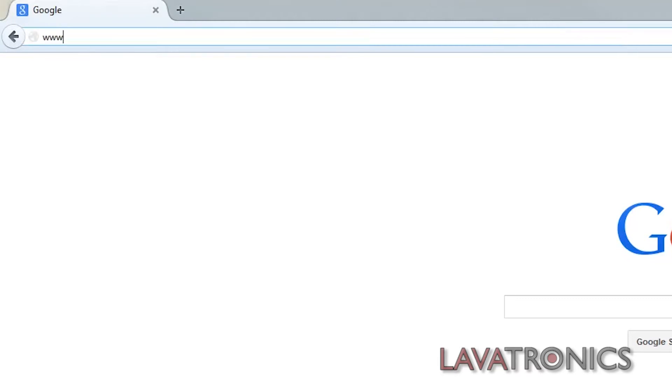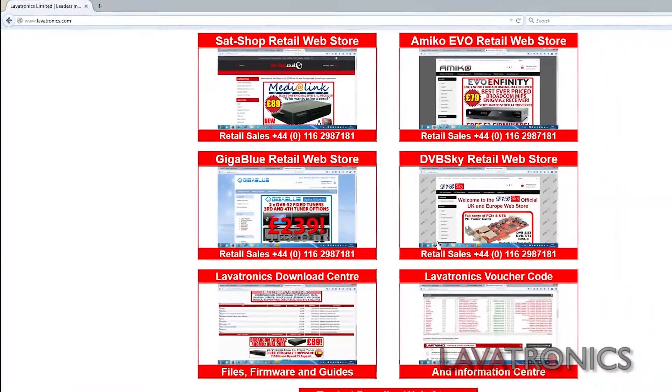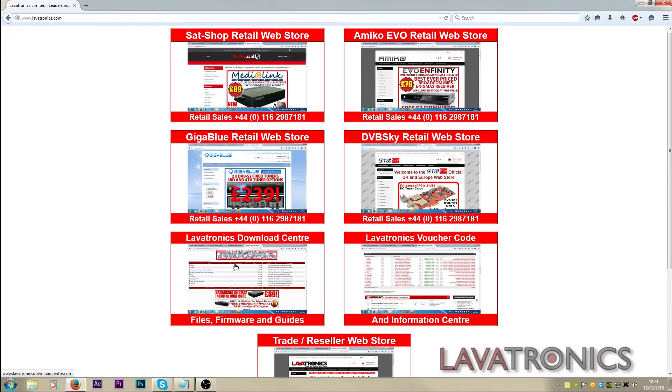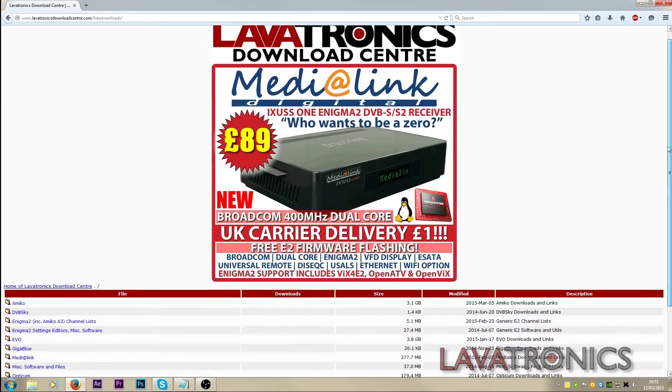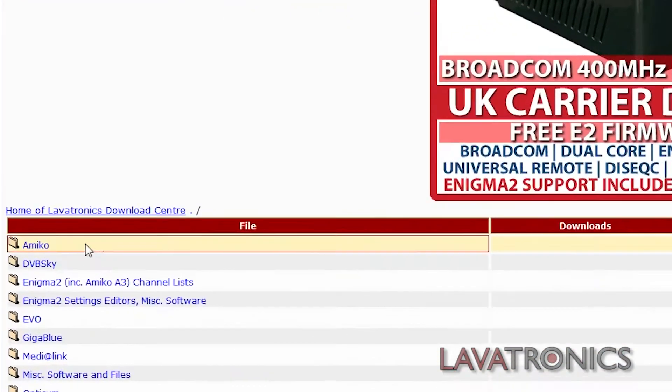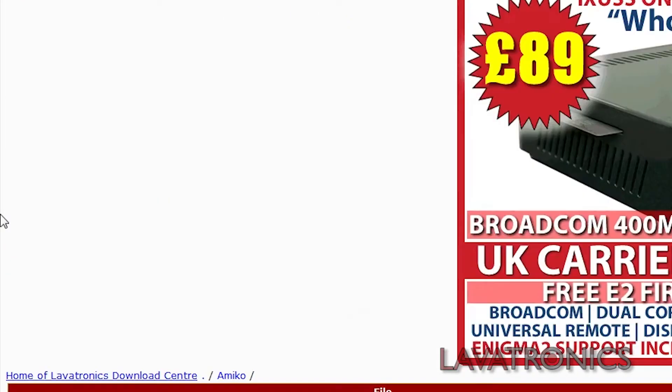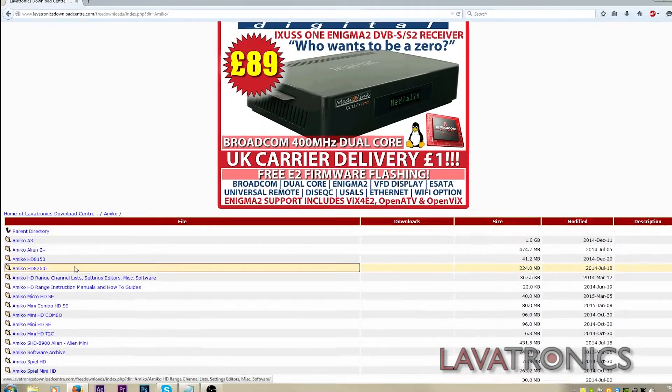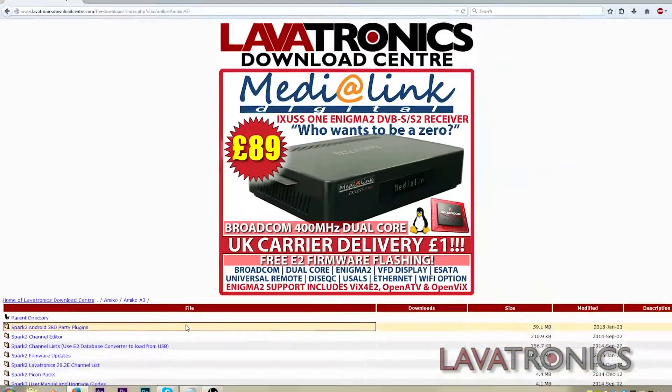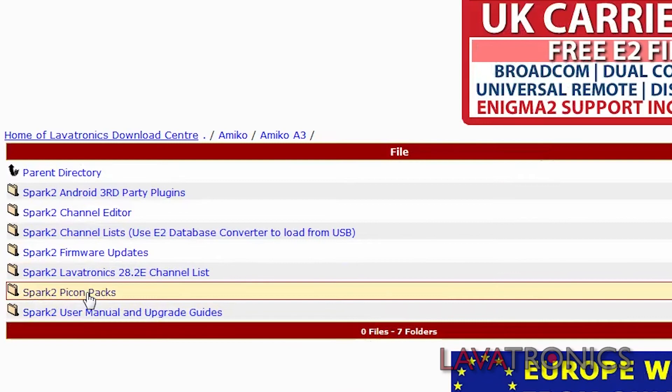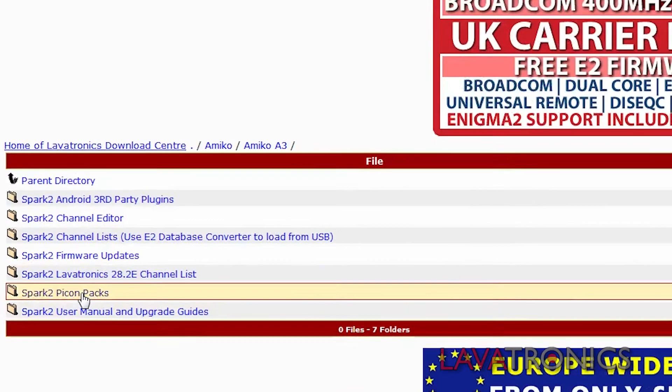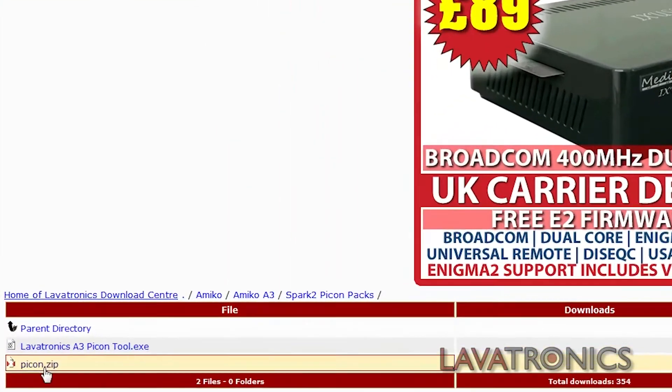So we will need to go to www.larvatronics.com and select the Larvatronics Download Centre. Then go to Amico, Amico A3, scroll to PickOnPack, then click on PickOn.zip to download the PickOnPack.